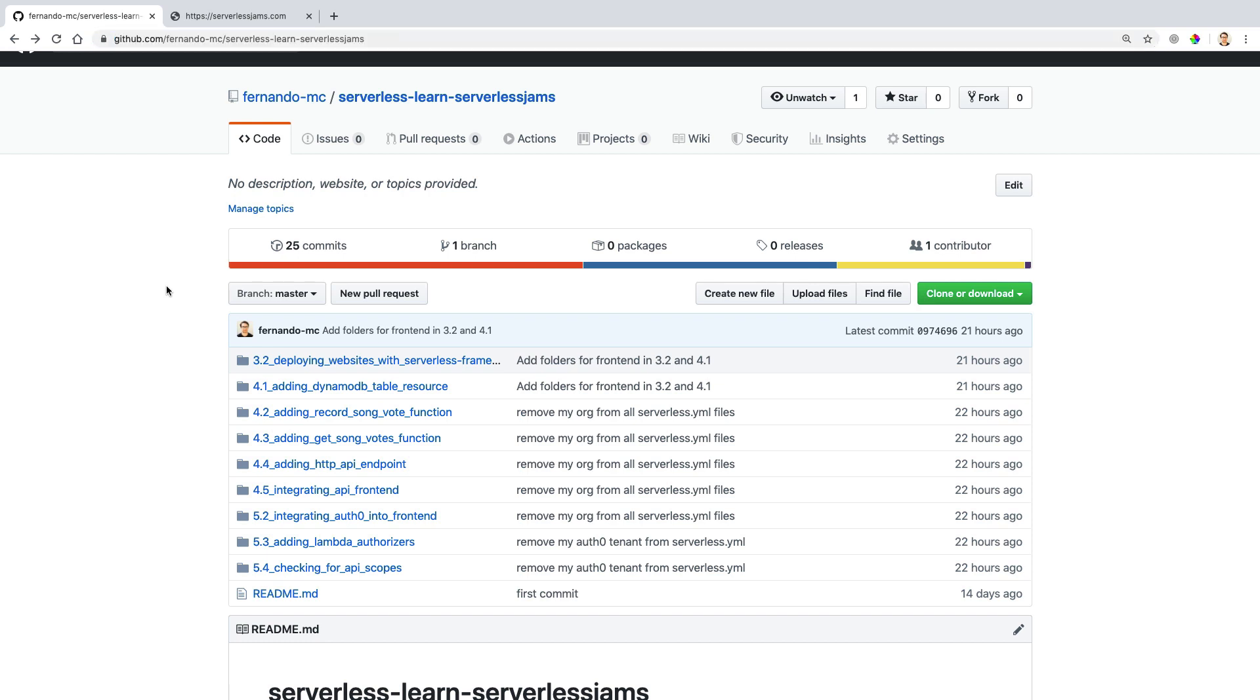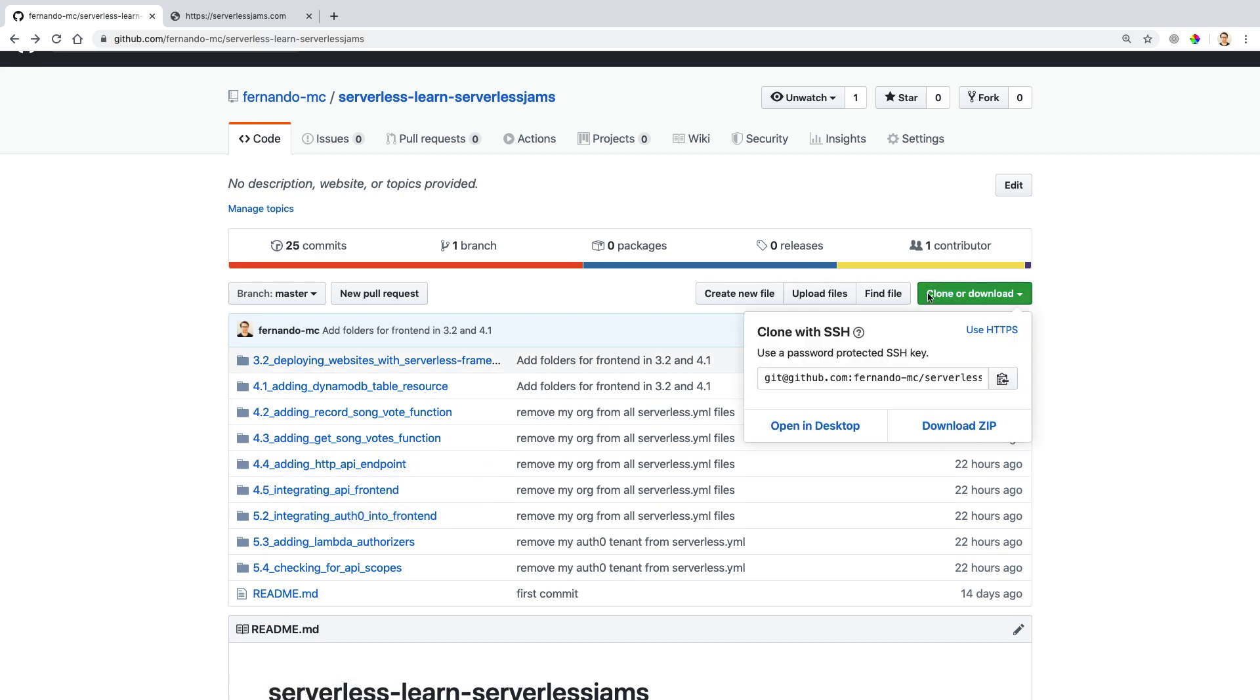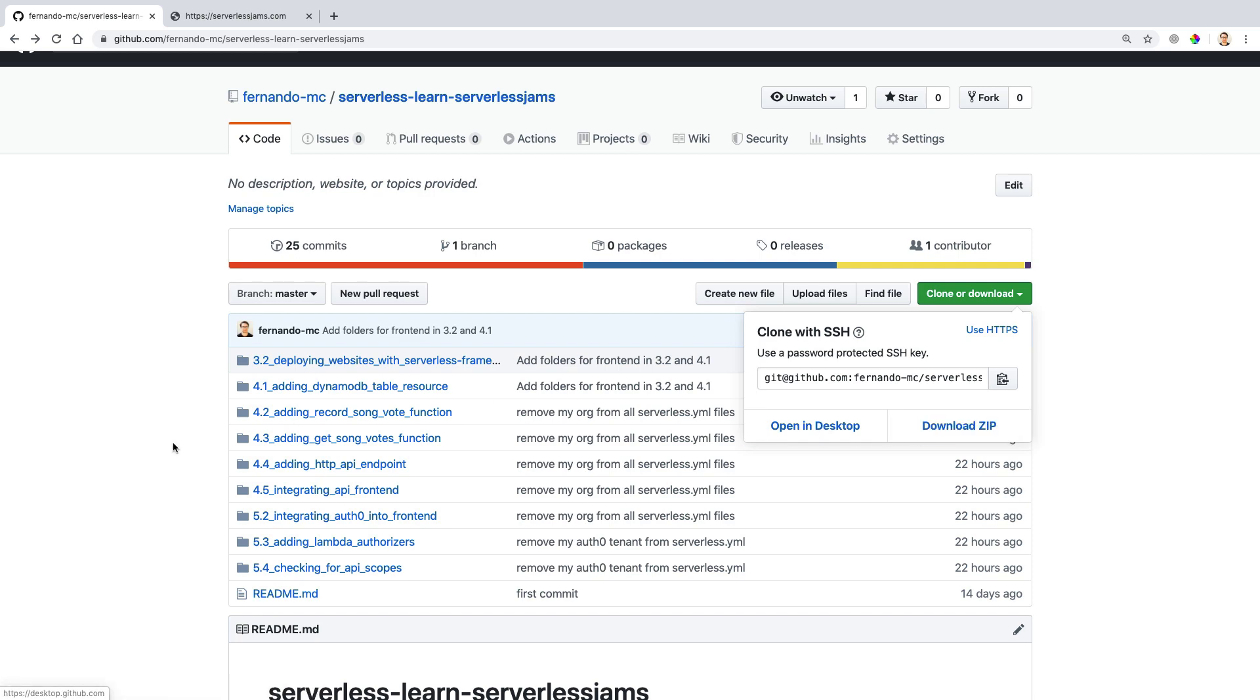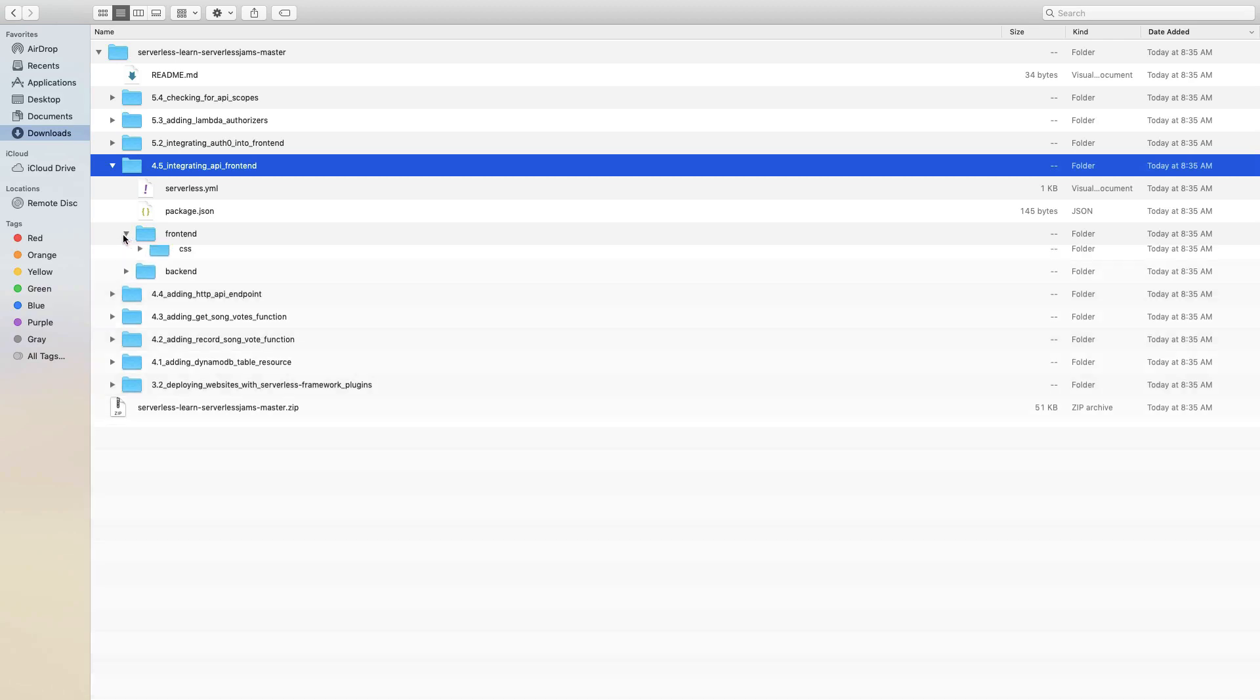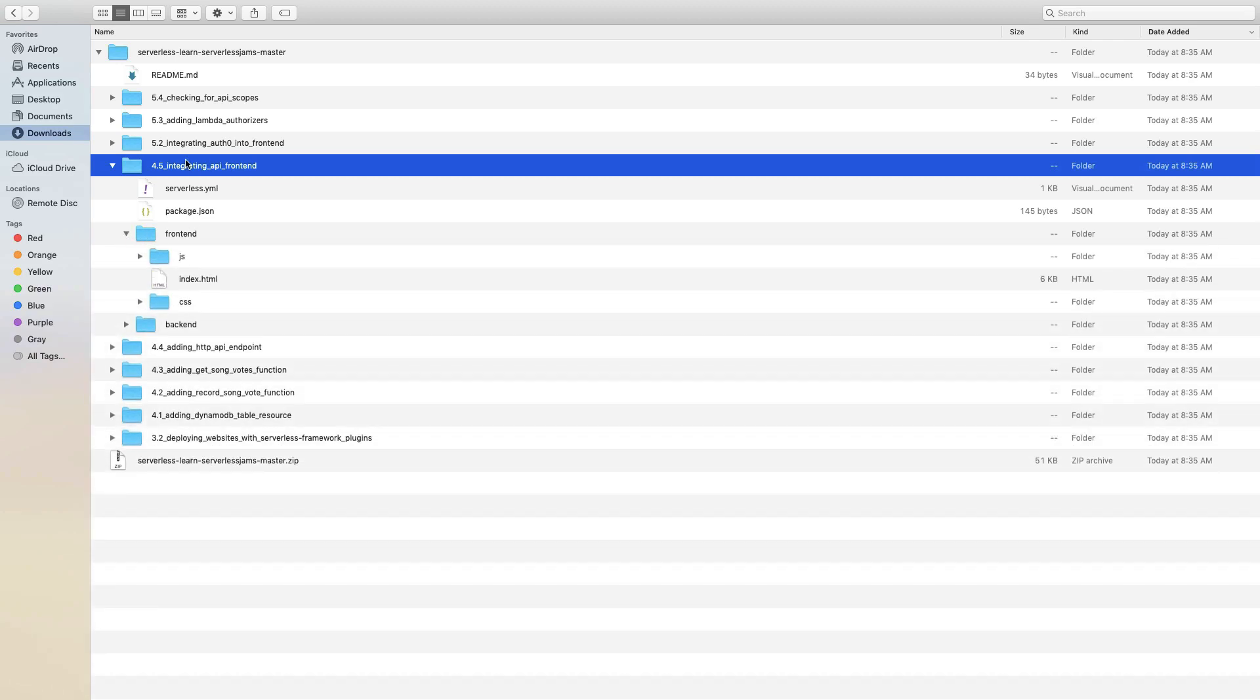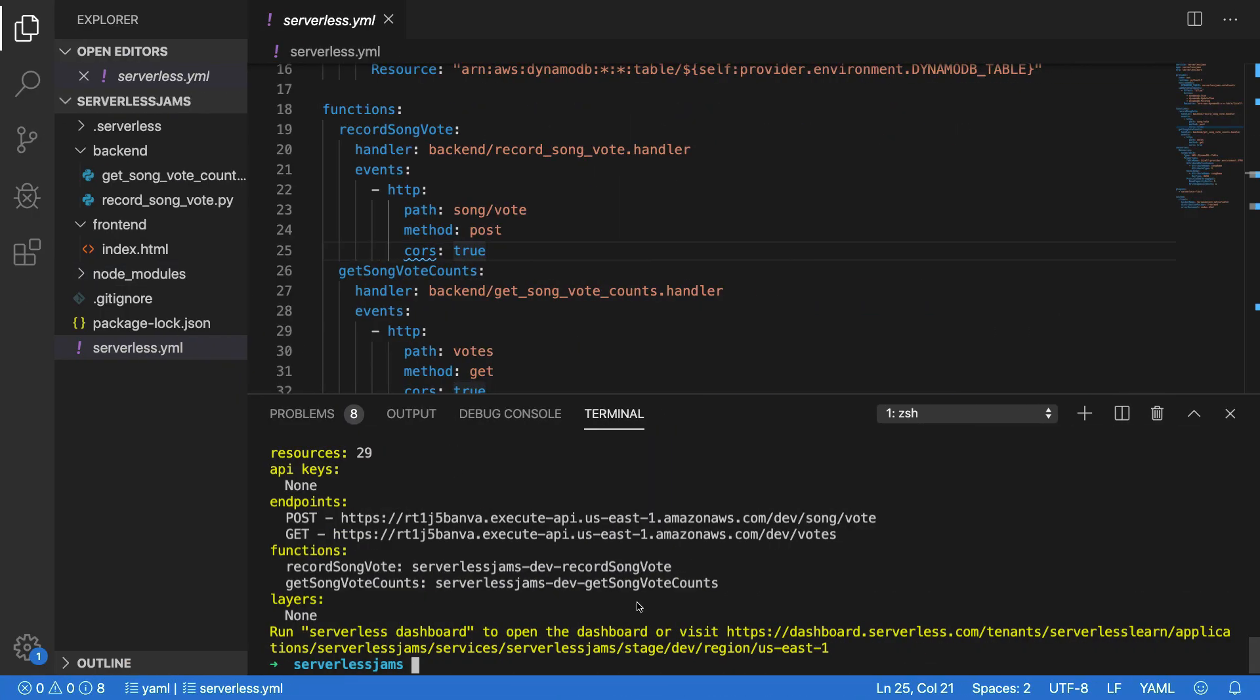In this particular case, we'll be looking at the code inside of integrating our API front-end right here under 4.5, and you can clone or download this repository and then get the code inside of that to keep going. Now, I've already done this and downloaded my code locally, so what I'll need to do is actually copy the front-end inside of 4.5 integrating API front-end into my current repository. I'm also going to override the index.html that I currently have and replace it with the one inside of this front-end.